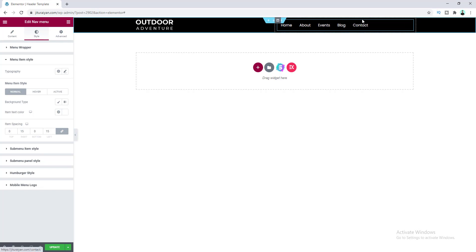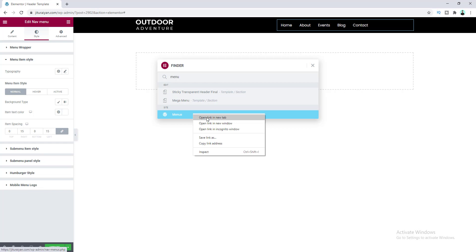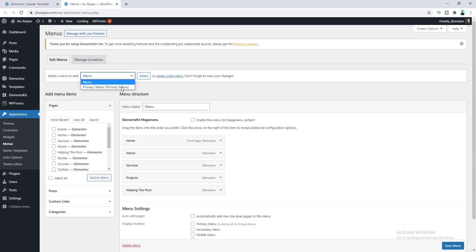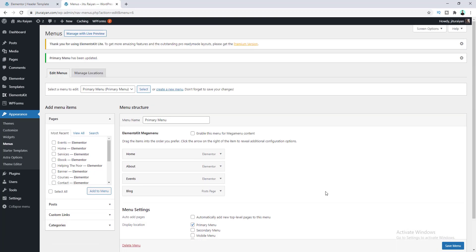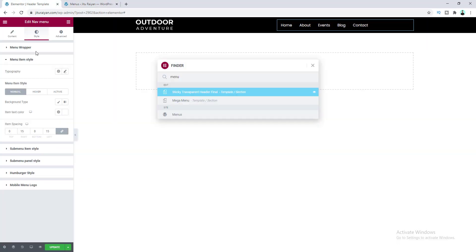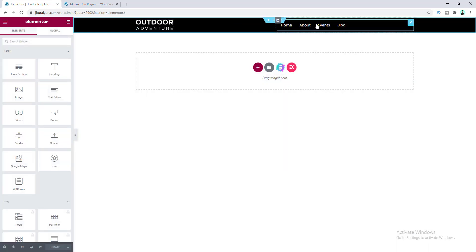For this menu, I want the last item to be a button instead. First, delete that item from the WordPress menu — press Ctrl+E, search for Menus, open it in a new tab, select your menu, remove the item, and click Save Menu. Back on our page, let's save and refresh. We can see the menu has been updated. Now let's add a Button widget after the menu.